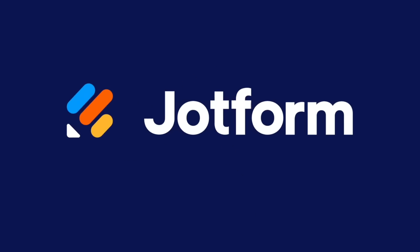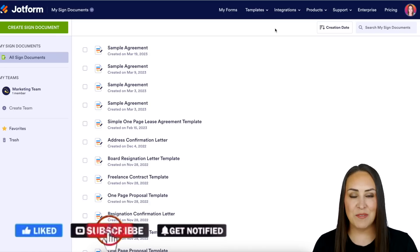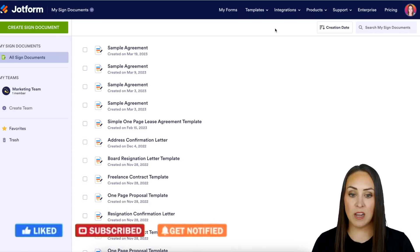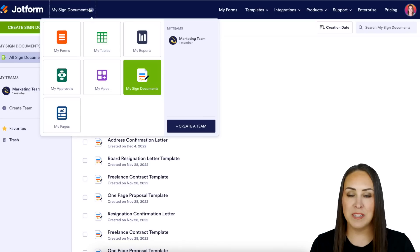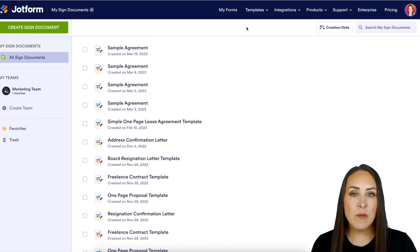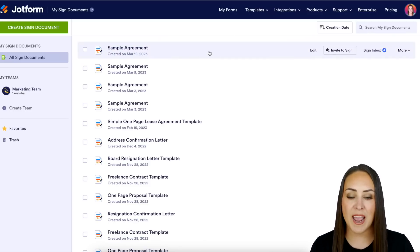Do you currently use JotForm Sign and need to track the signing process of other parties? Let me show you how. Hey JotFormers, welcome back. I'm Kimberly and I'm currently in the desktop version of my dashboard. I am already in my signed documents up here in the top left-hand corner, and I would like to track the signing progress of this very first sample agreement that I have.